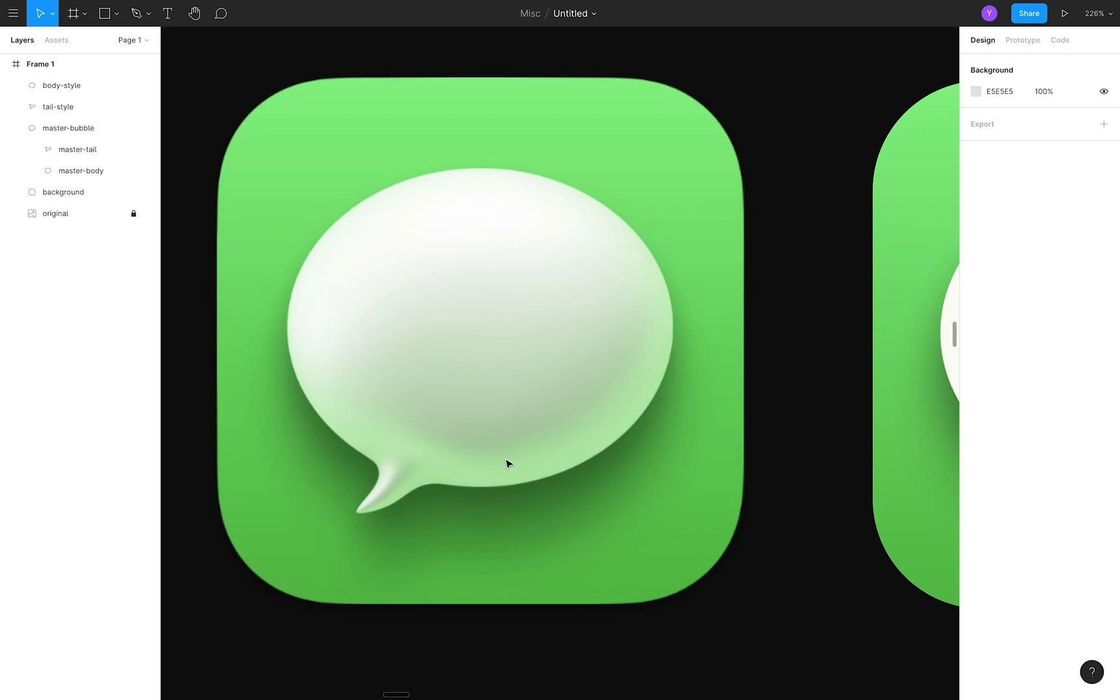The green glow at the bottom, the dark gray inner shadow above it, and an almost white inner shadow coming from the top left.